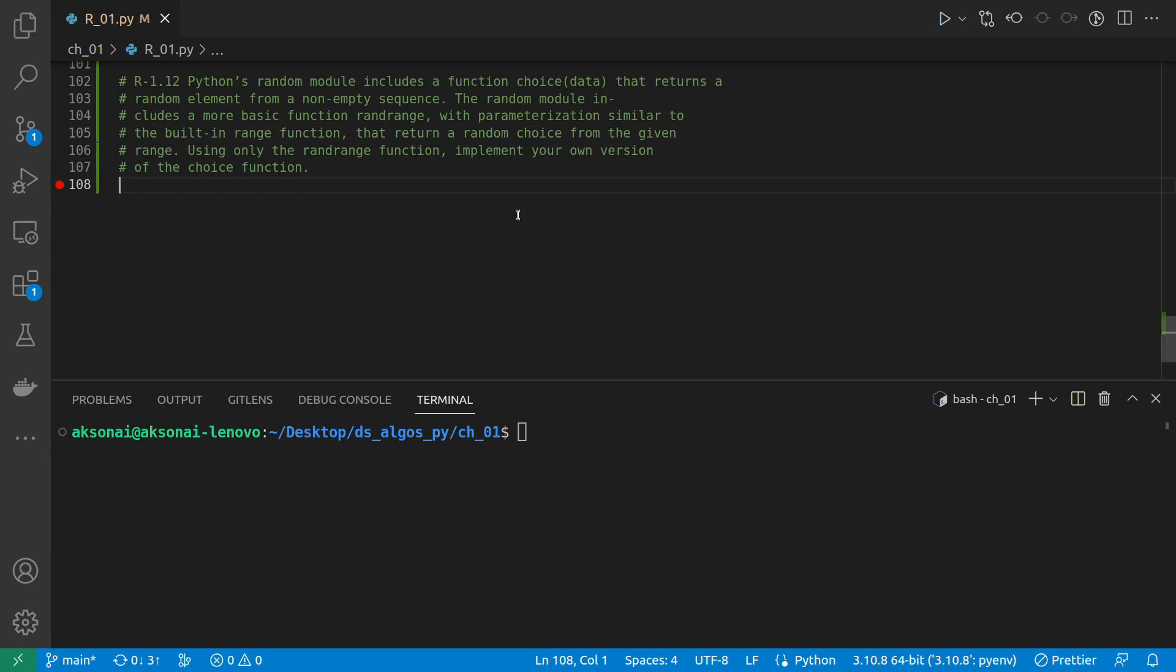Okay, so in the next one we have to recreate the choice function that Python provides in the random library by using another function, randrange. We can actually try out what randrange does by running in the shell.